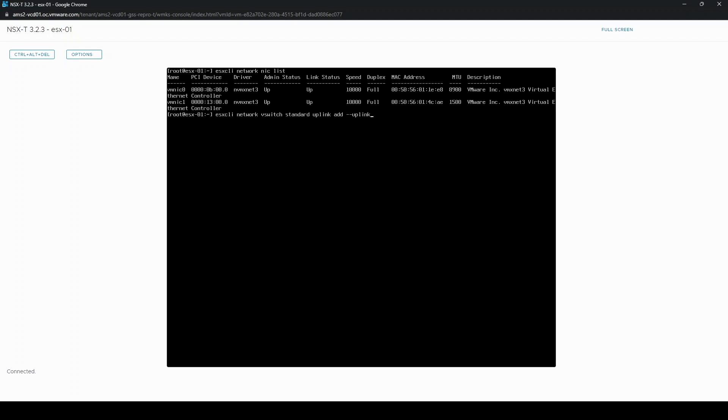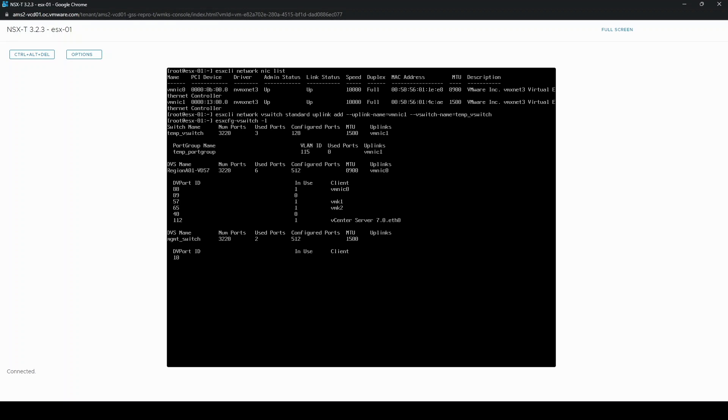I'm going to be using vswitch name temp_vswitch. Now if we check the configuration again, esxcfg-vswitch-l, we can see we now have vmnic1 on our temporary vswitch.